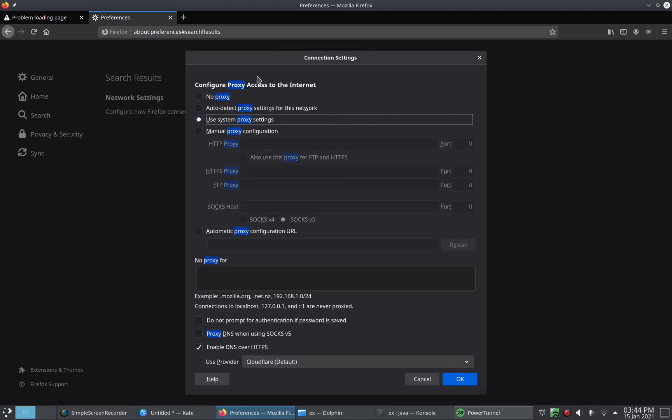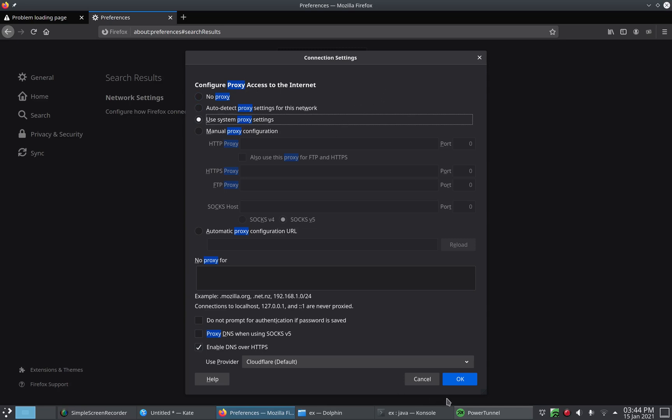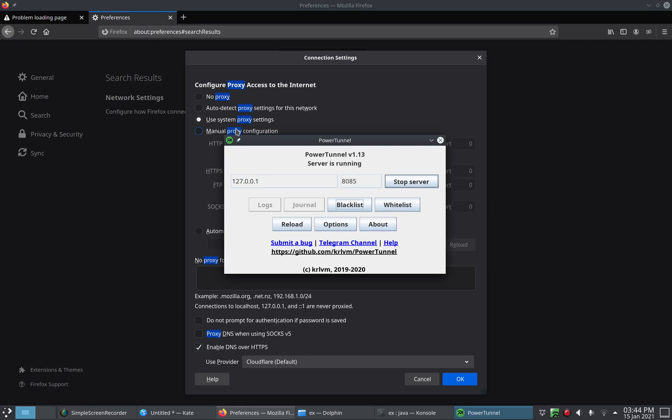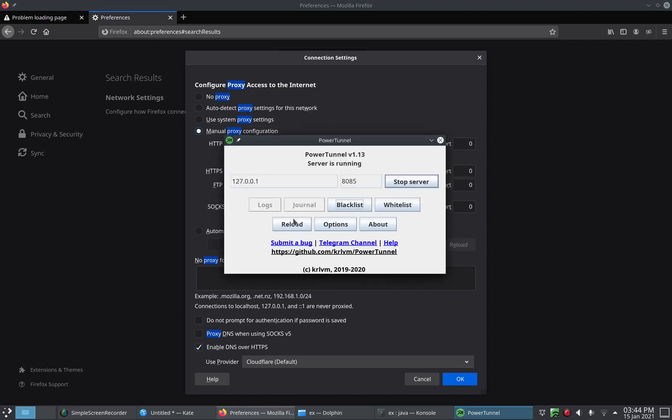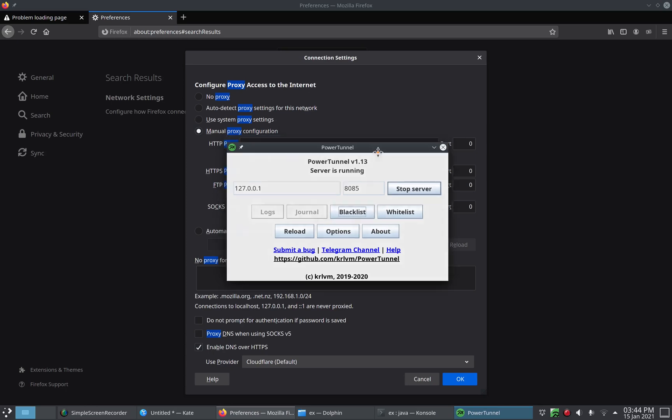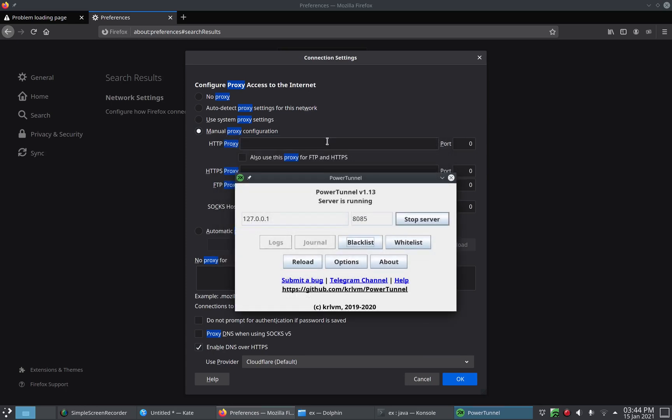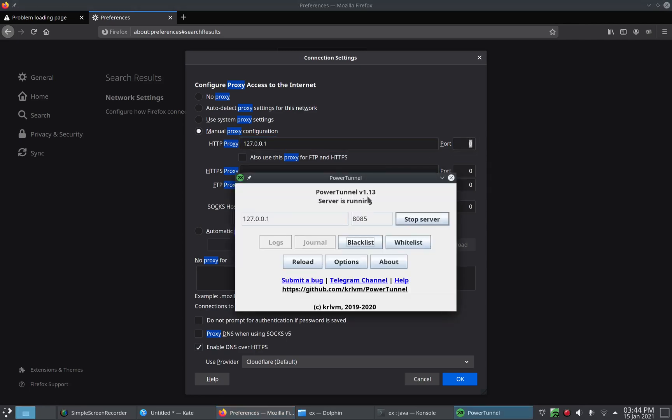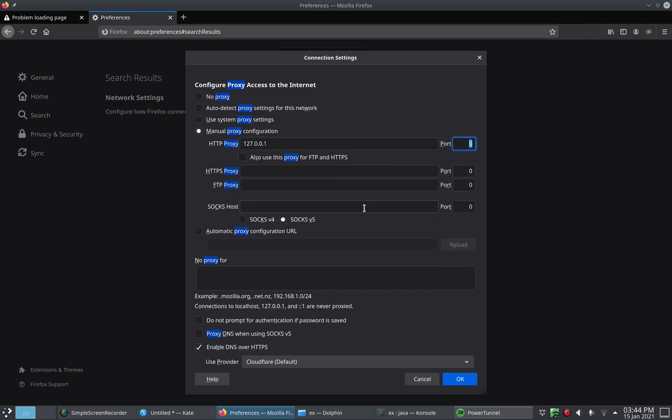Now Firefox has a nice search option that I'm going to use because I don't know where to locate it. And here we have proxy settings. So this uses a HTTP proxy. So we're going to press manual proxy configuration and you see it has our IP and our port here. So we're going to type that in: 127.0.0.1 and port 8085.